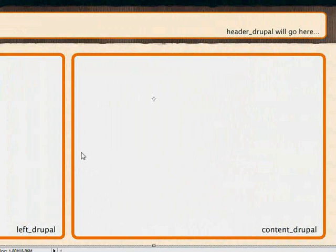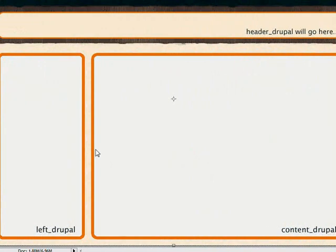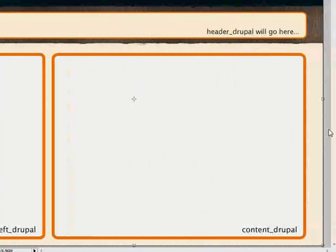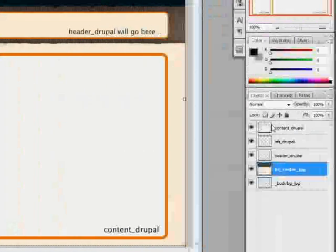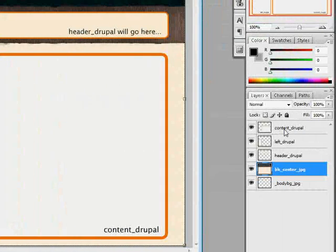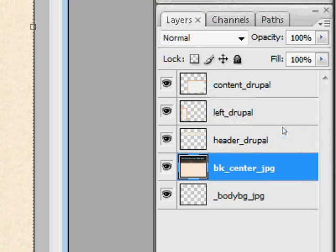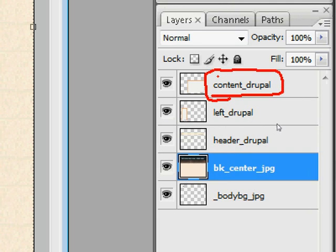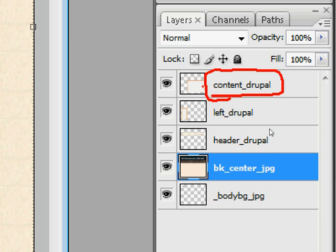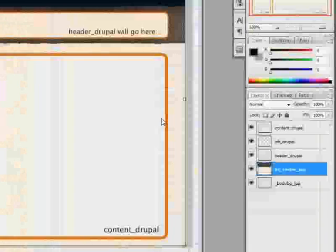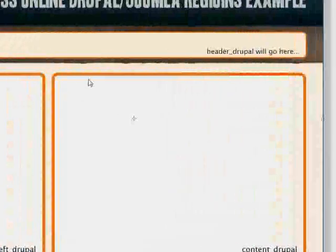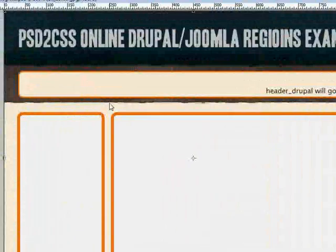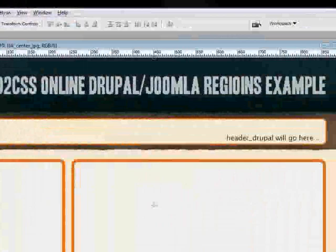The problem is that PSD to CSS Online is going to take whatever's in this layer, for example content Drupal, and replace it. It's going to replace it with the actual content from Drupal, the text. It's not going to use the image that's in this layer. It uses the size and the placement of that image, but it's not going to display that image. That image isn't going to exist in the HTML file. Instead, it's going to be replaced by the text. I'll show you how that happens real quick.